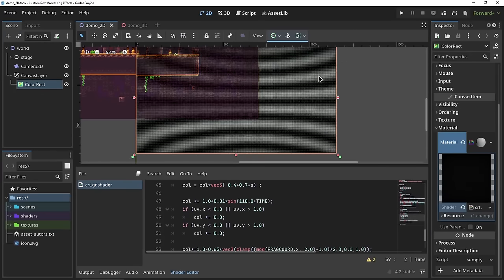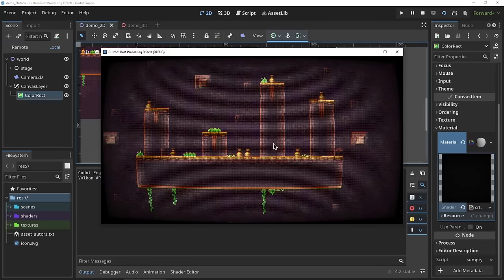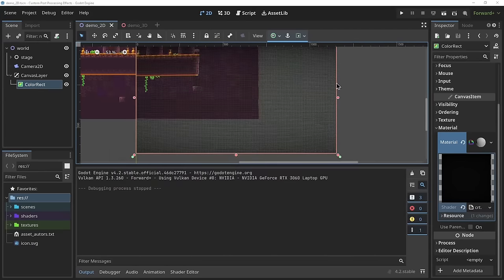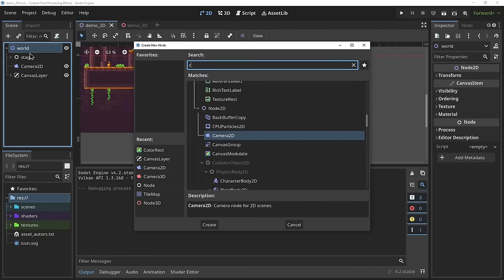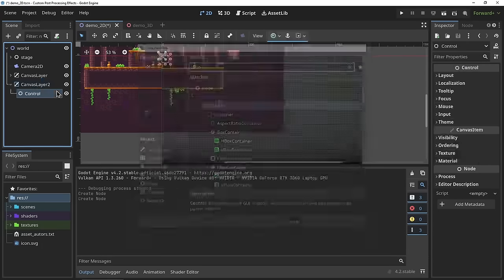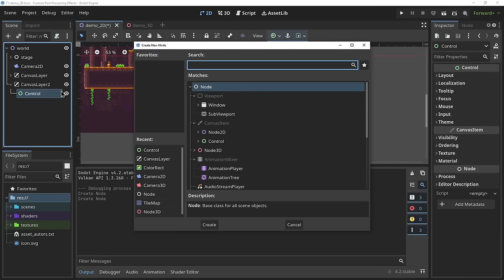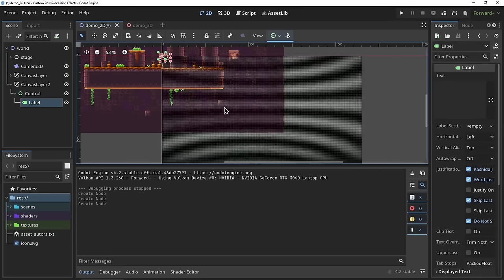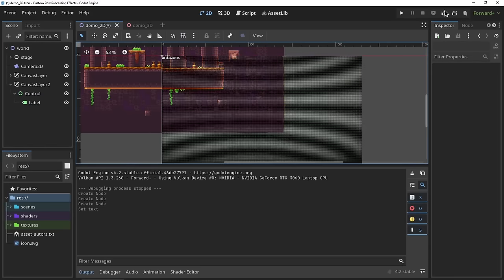For demonstration purposes we'll grab a CRT shader from godotshaders.com and paste it in our shader editor. Our setup seems to be working, but beware — in this setup the effect will apply to everything on screen, including UI elements. This is easily fixed by adding a second canvas layer node and adding our UI elements in there. Always make sure your UI layer index is above your post-processing effects.